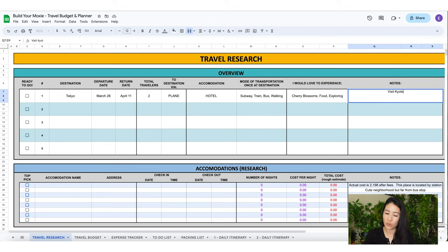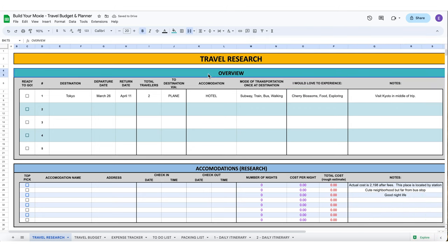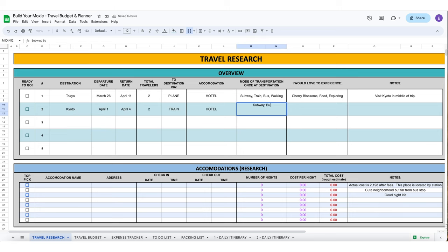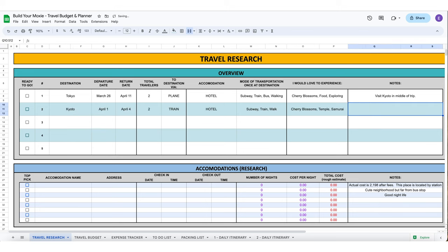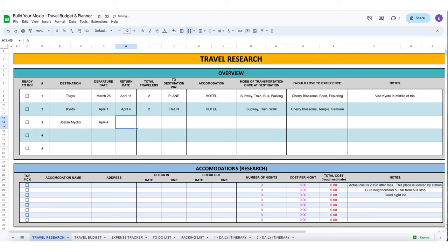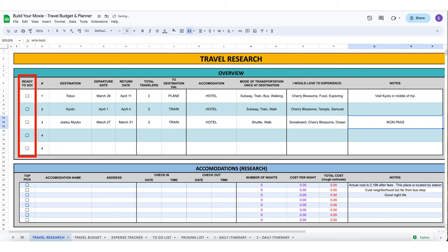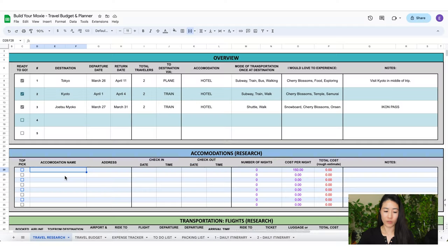We would love to experience cherry blossoms, food, and exploring. For our notes section we're going to be visiting Kyoto in the middle of our trip. I love this overview section because it's basically your bird's eye view of what in the world is going on and the major points of the trip. If someone were to ask you where you're going, this is kind of like the quick information you would be telling them. Also I would love to hear where you're going, so let me know in the comment section where you plan to travel.